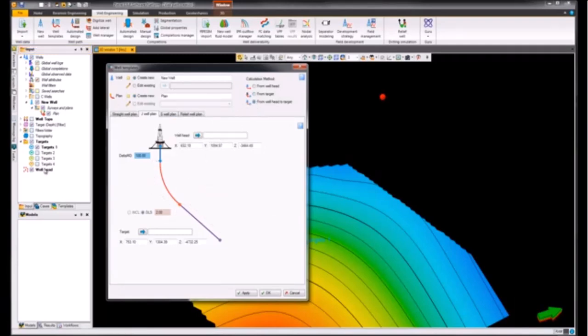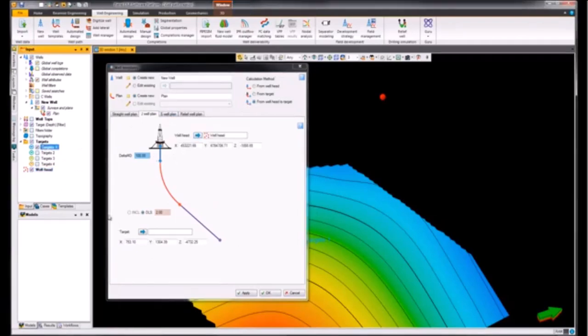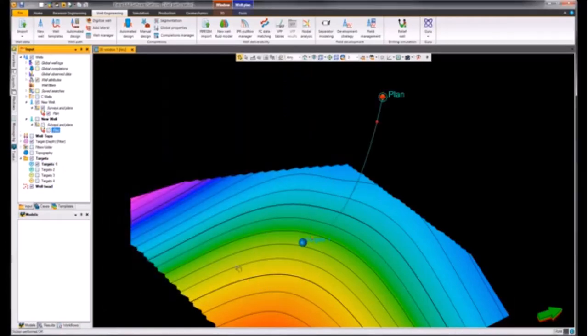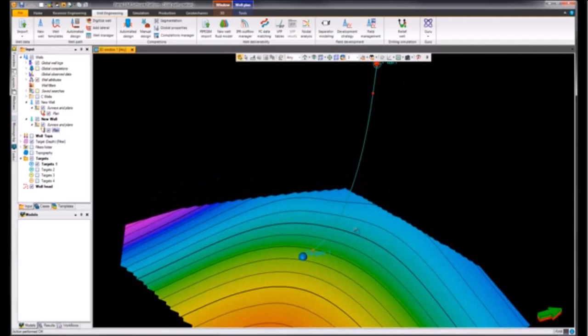We can go ahead and supply our well head. We can supply our target and then we can okay this. The new well plan has been created within the new wells folder.